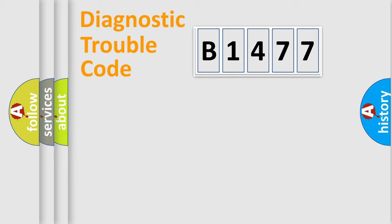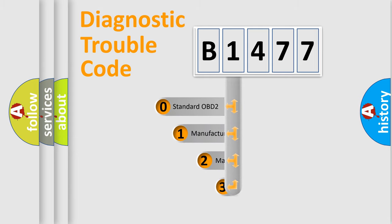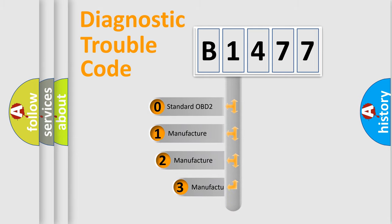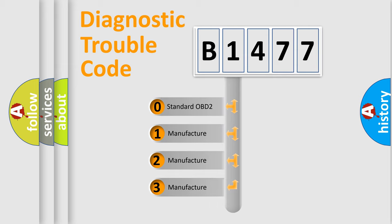Powertrain, Body, Chassis, Network. This distribution is defined in the first character code.